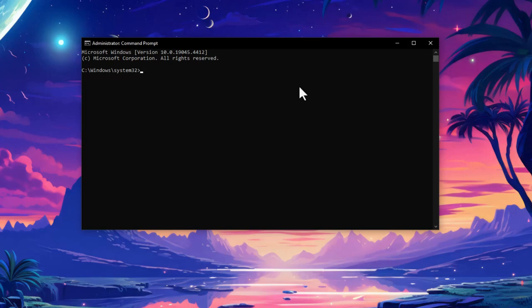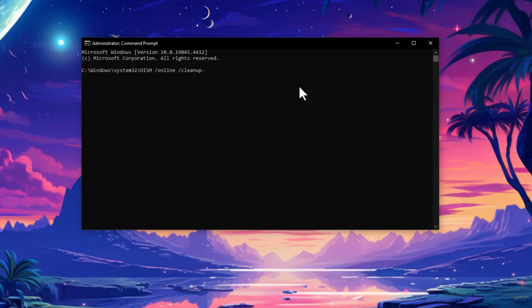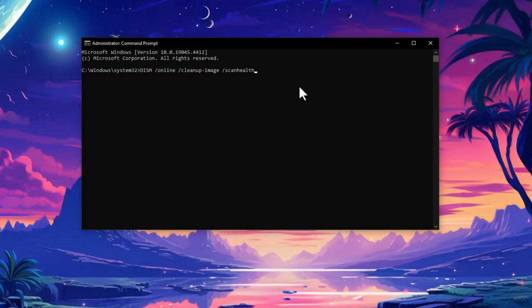You need to type here: dism space /online space /cleanup-image - I will provide these commands in the description so it will be easier for you to just copy and paste them. Now type: image space /scanhealth. This will scan for corruption files.